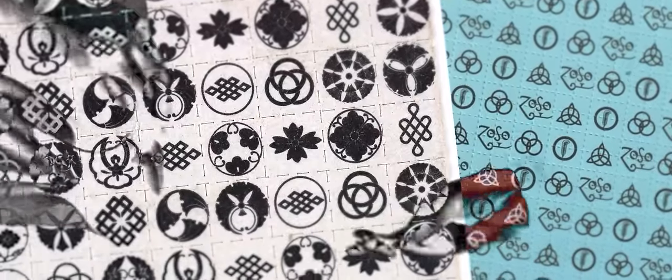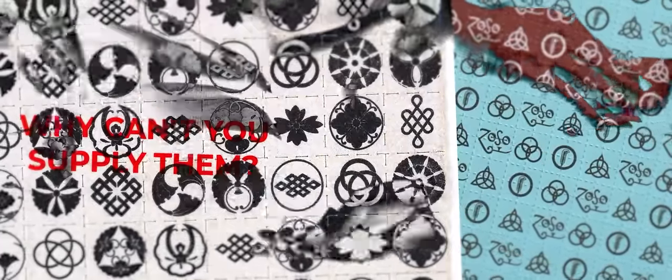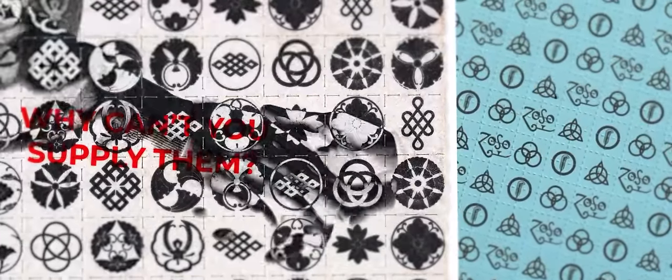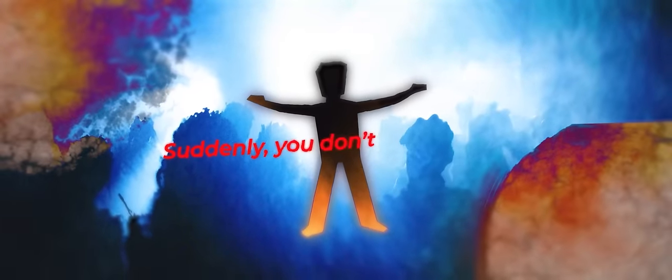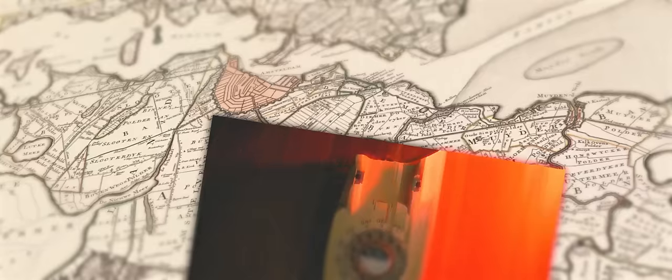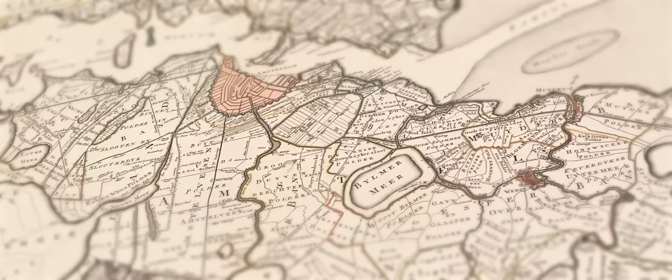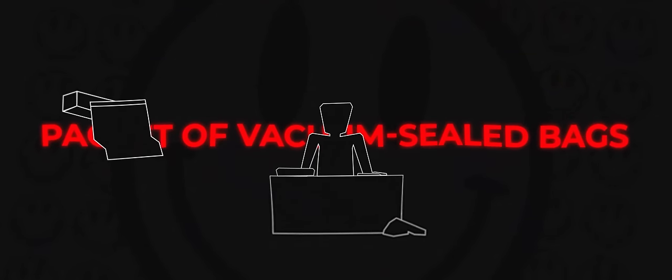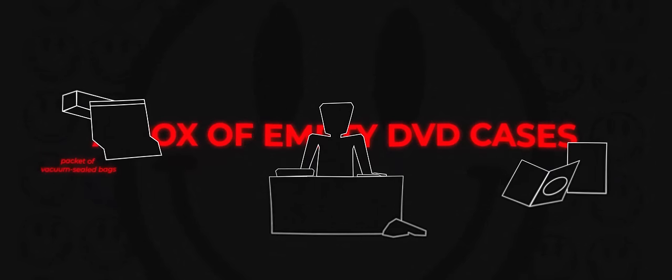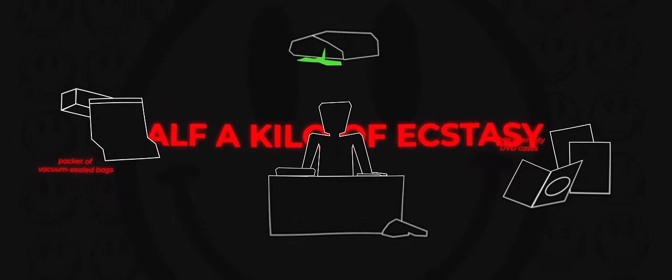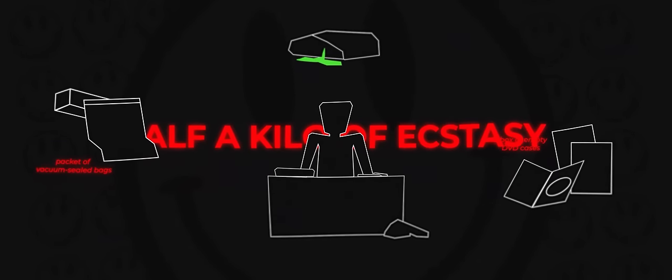People are gonna buy drugs anyway, why can't you supply them? There's a world of customers waiting and you can be the middleman. Suddenly you don't feel so stuck. You make some phone calls, you ride the train to Amsterdam. Back in your apartment, you set on your kitchen table a packet of vacuum sealed bags, a box of empty DVD cases, and a half kilo of ecstasy. Printed on each pill is your super trips signature: a green question mark.